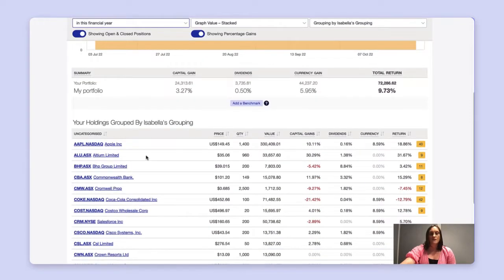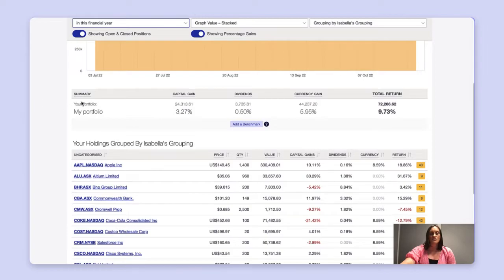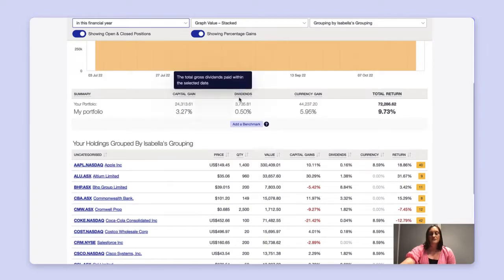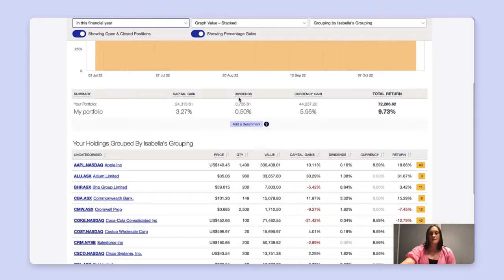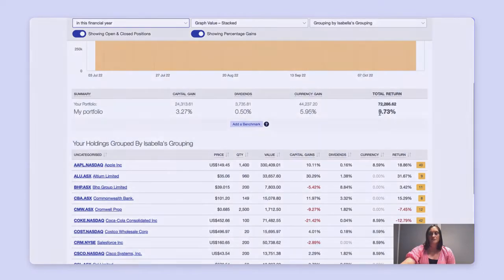In the overview page, you'll also see your total capital gain, dividends — which are recorded automatically in ShareSite when they're announced — and your currency gain, if you're investing in overseas markets. All of this is summed together to give you your total annualised return.